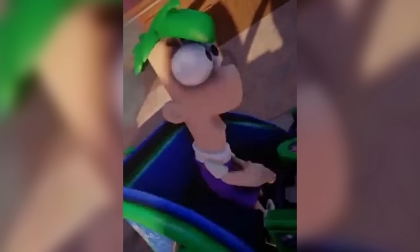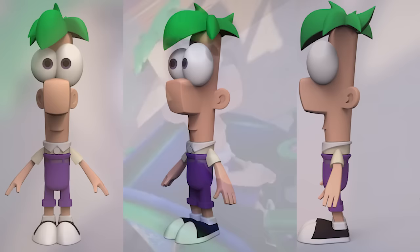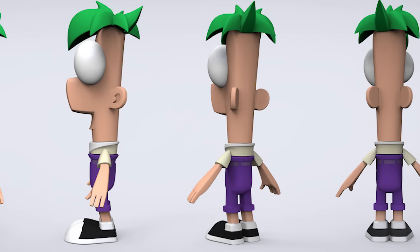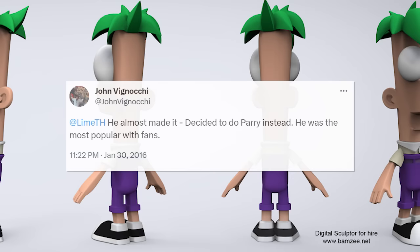Prior to Disney Infinity releasing, early demos and gameplay footage featured Ferb Fletcher from Phineas and Ferb in what appears to be a playable character. While he appears as a costumed townsperson in the final game, Ferb was expected to show up as a figure during 1.0's figure releases but sadly never arrived. His character model was later found inside the game's files. The reason was revealed by John Vignocchi, who told a fan directly: "He almost made it — decided to do Perry instead. He was the most popular with the fans."